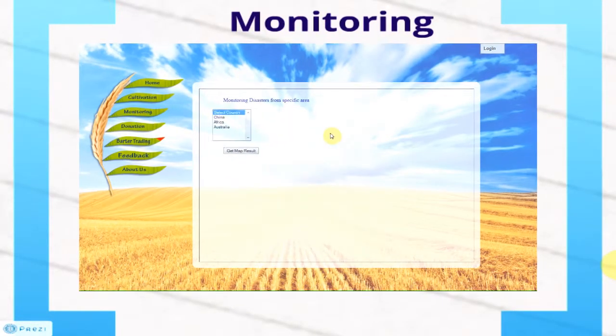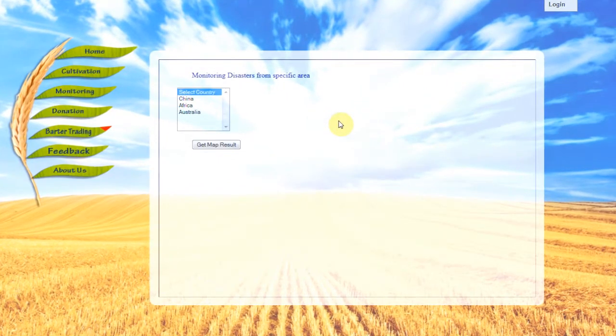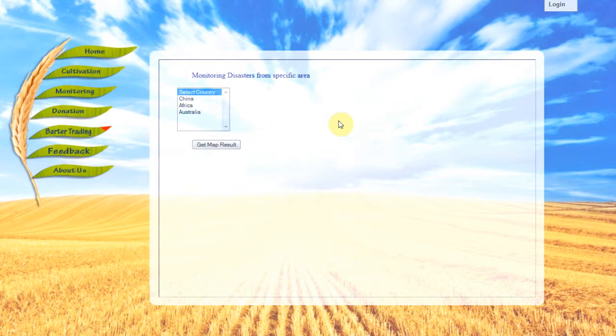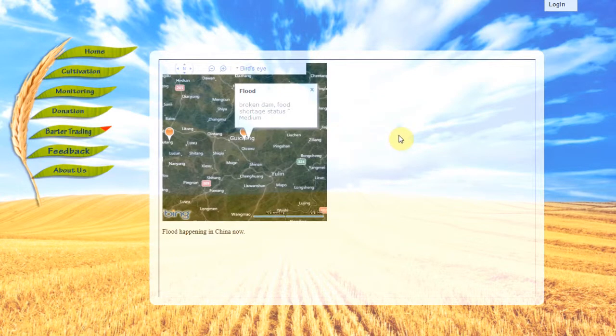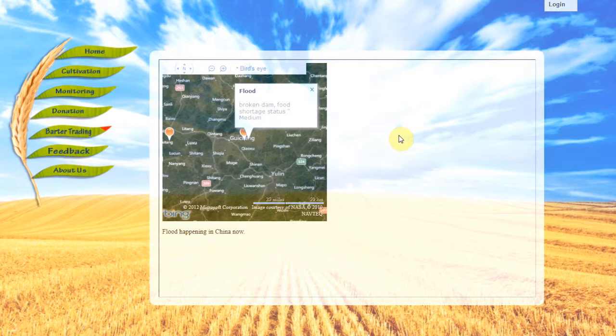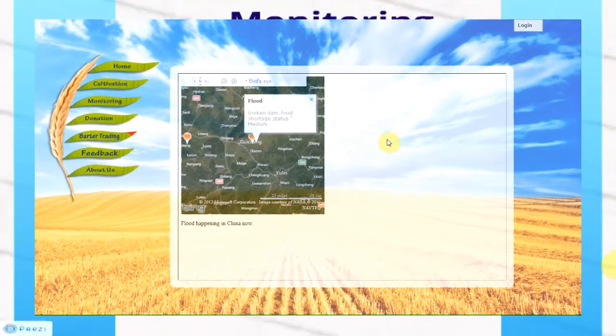This is the Monitoring page. In this page, we monitor disasters, food shortages, and issues around the world. In this example, I will be showing China and its flooding incidents which cause food shortages. I am selecting China and flood, and I will get the map result. As seen in the map, the pushpins are areas affected by the flood and there is an info box stating reasons of the flood. In this example, there is a broken dam and the food shortage status is medium, meaning this area is experiencing food shortages and donation to that area might be required as soon as possible.